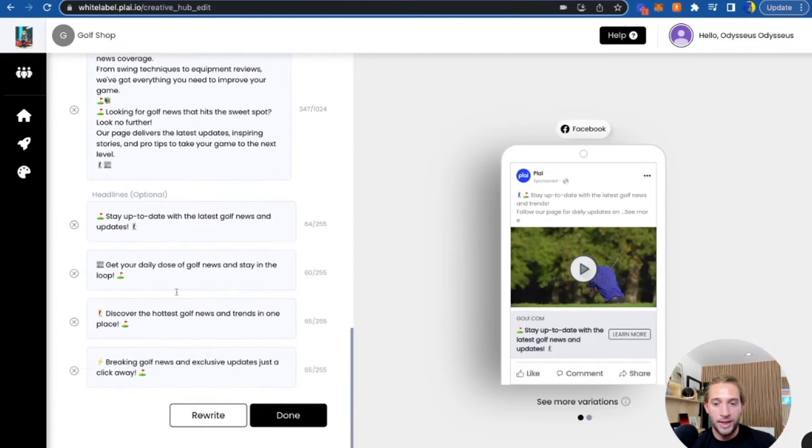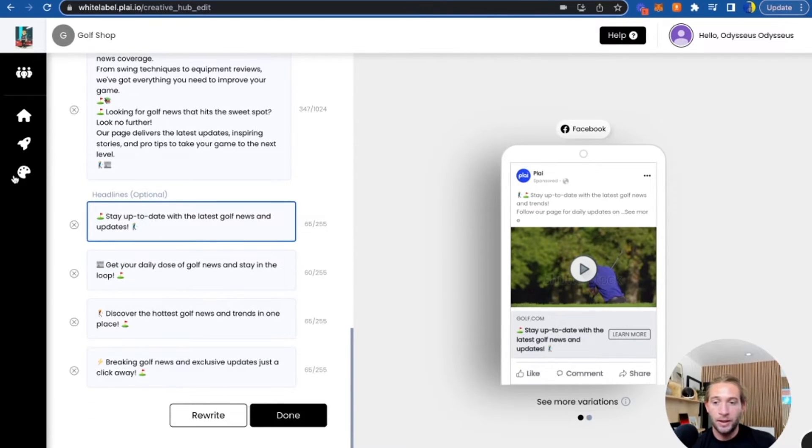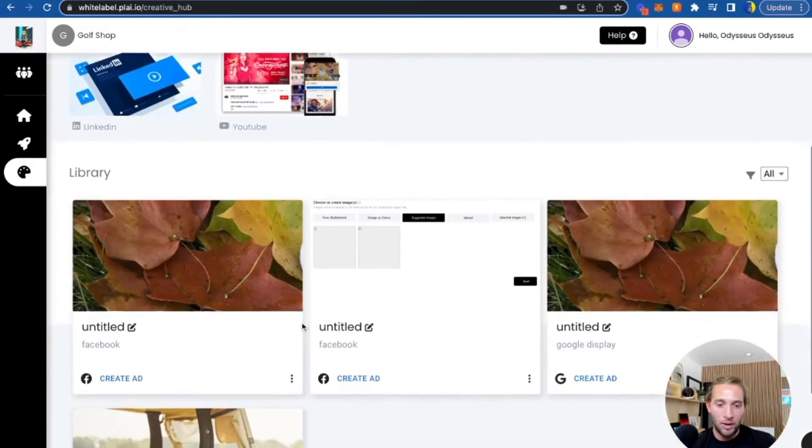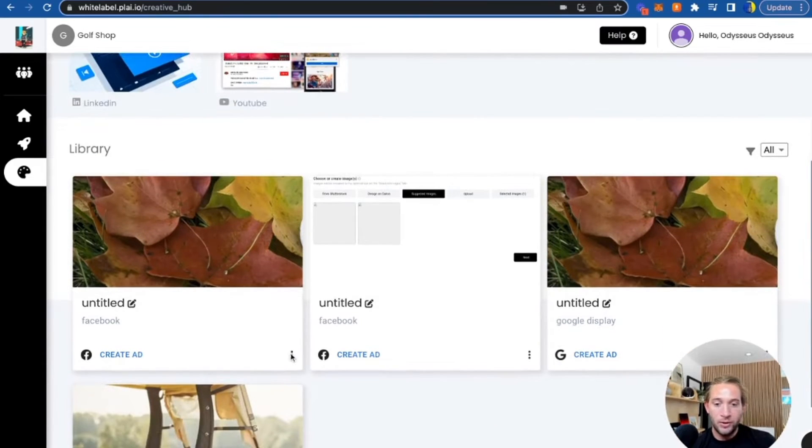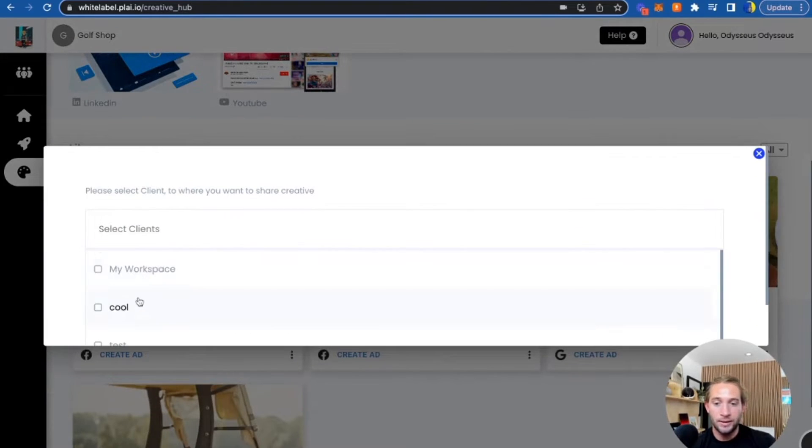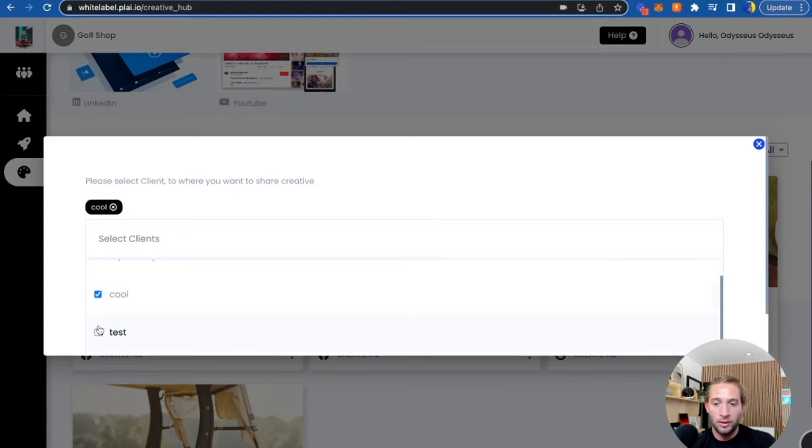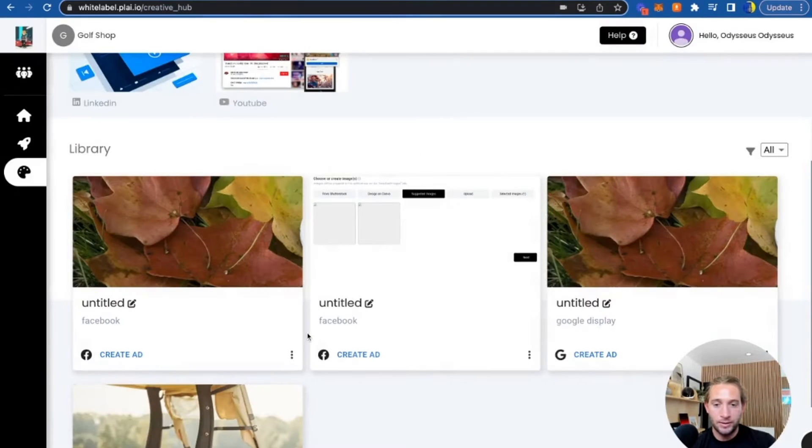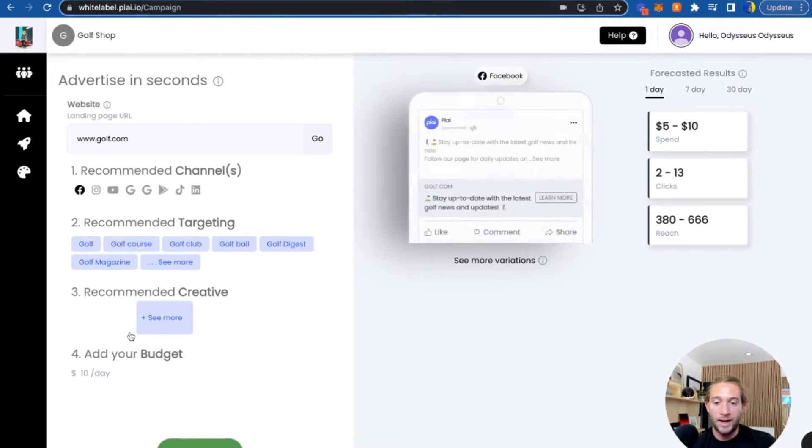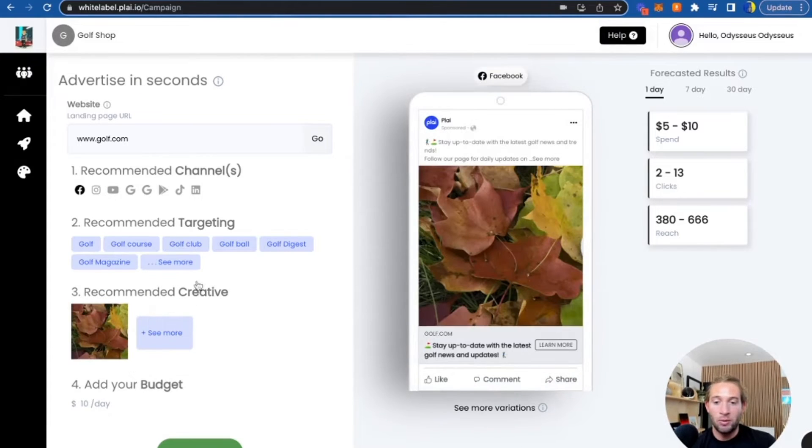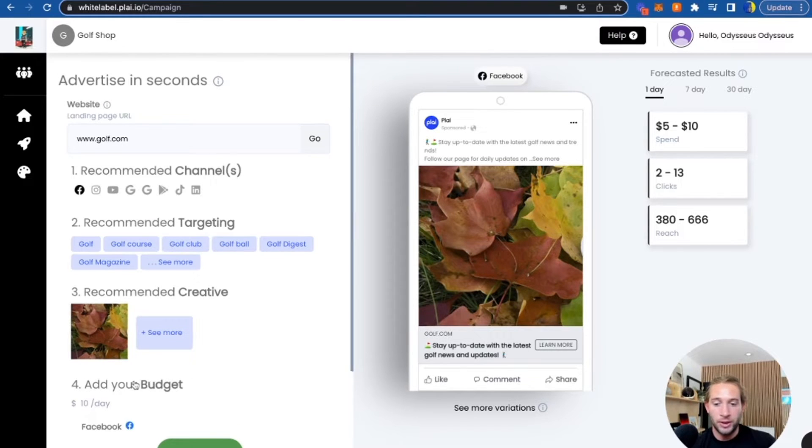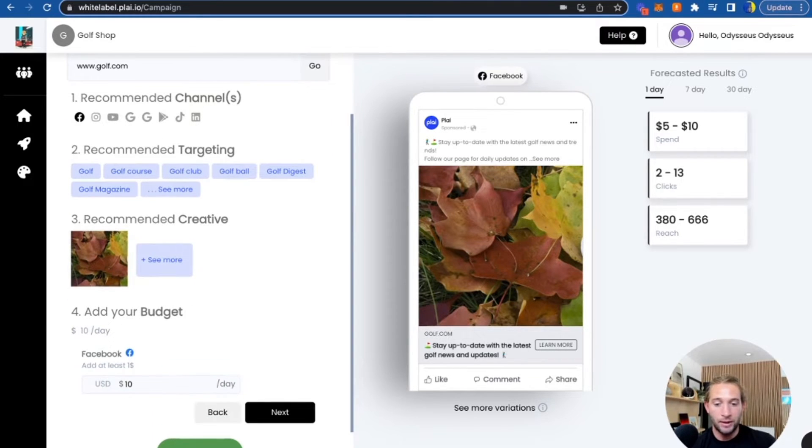What we're doing here is we're saving these ad mockups that you can go in here and share with all of your clients. So as soon as they onboard, they'll see these creative templates in their creative hub library. They could just tap create ad and we'll pull in the creative that you made for them. They'll just add their website, add their budget, and they can launch their ad. That's how easy this is.